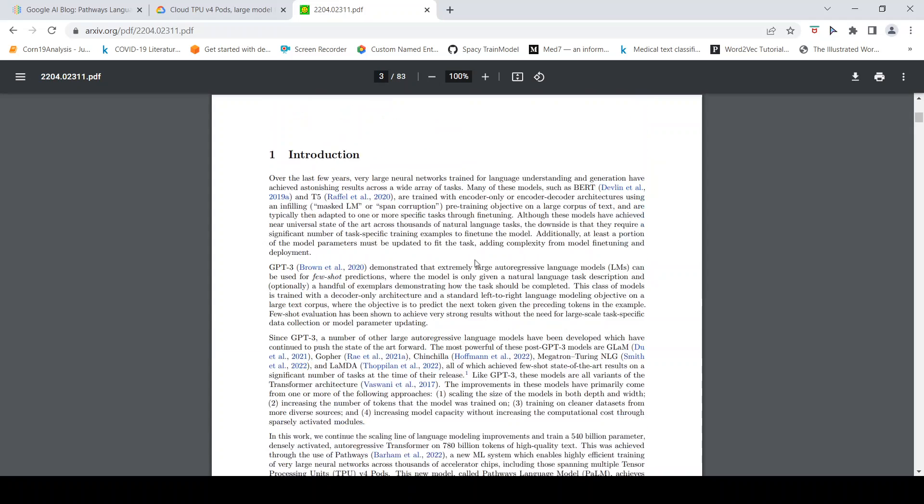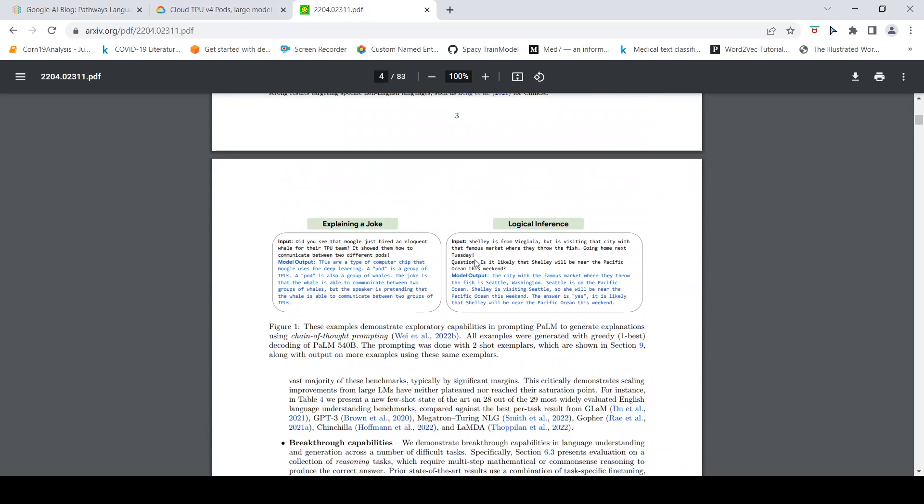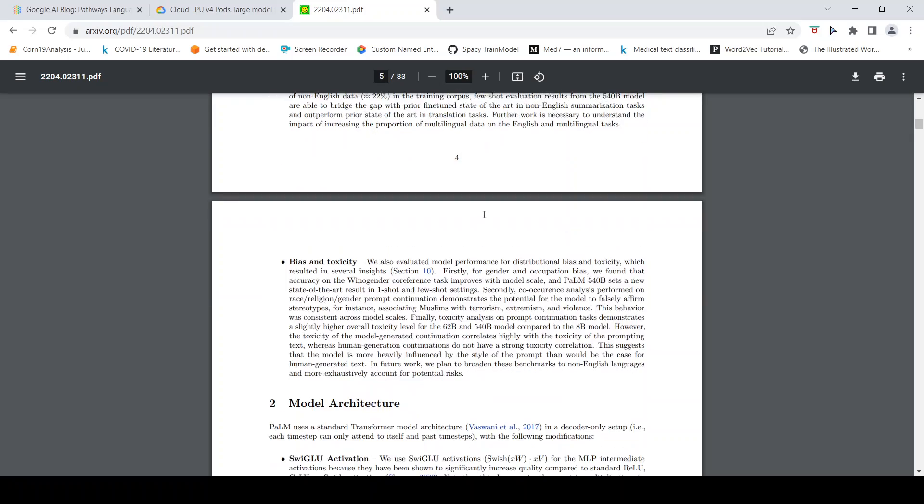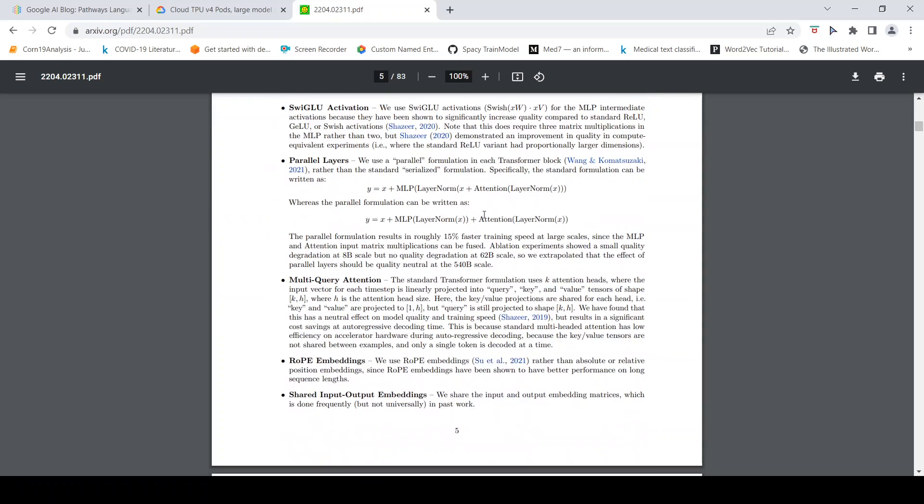This paper would be a good read for anybody who wants to understand modern NLP. You can have a look at the paper. I will put a link to this paper in the description of the video as well.